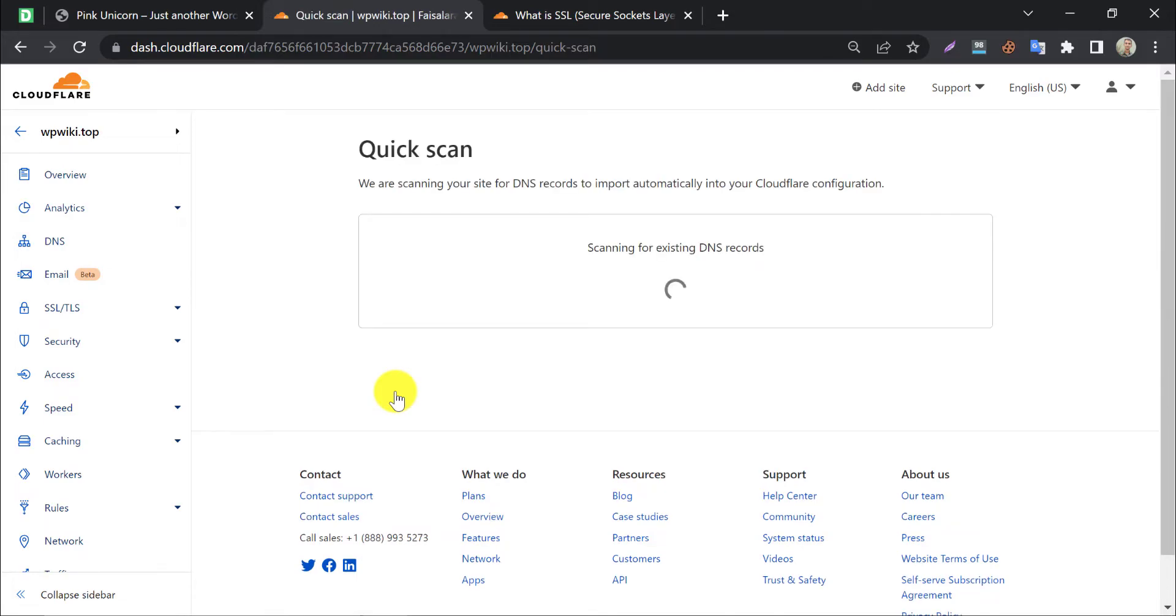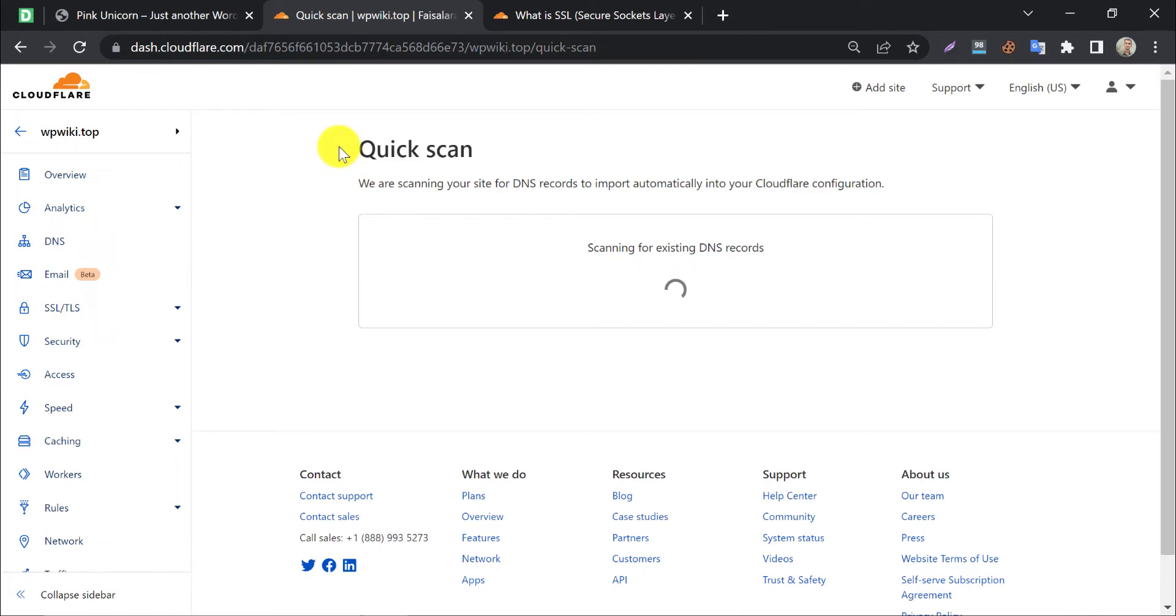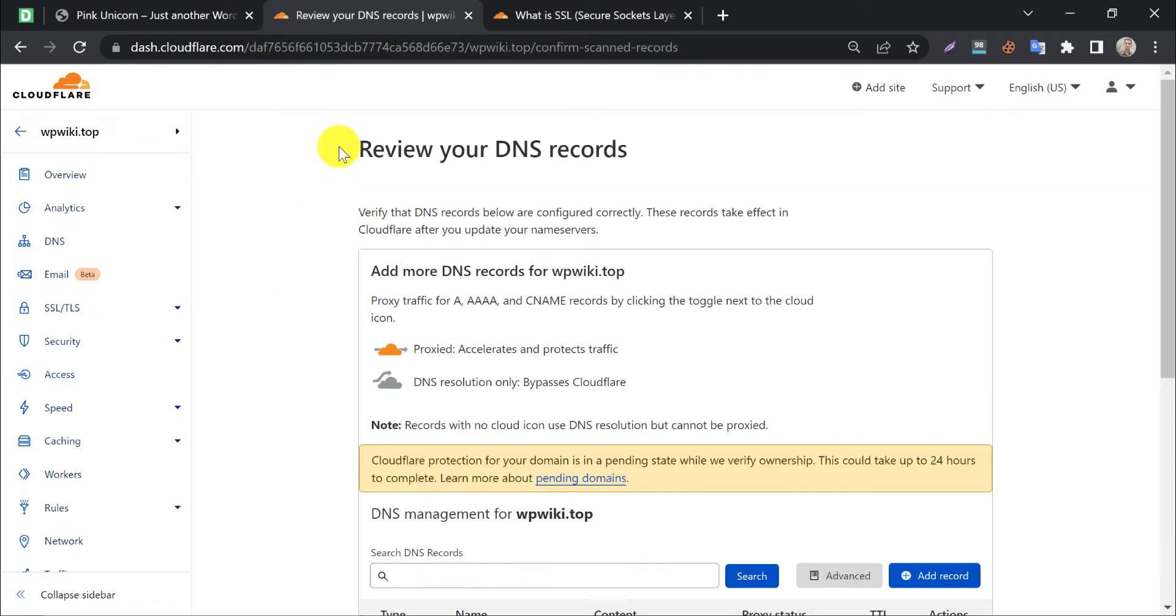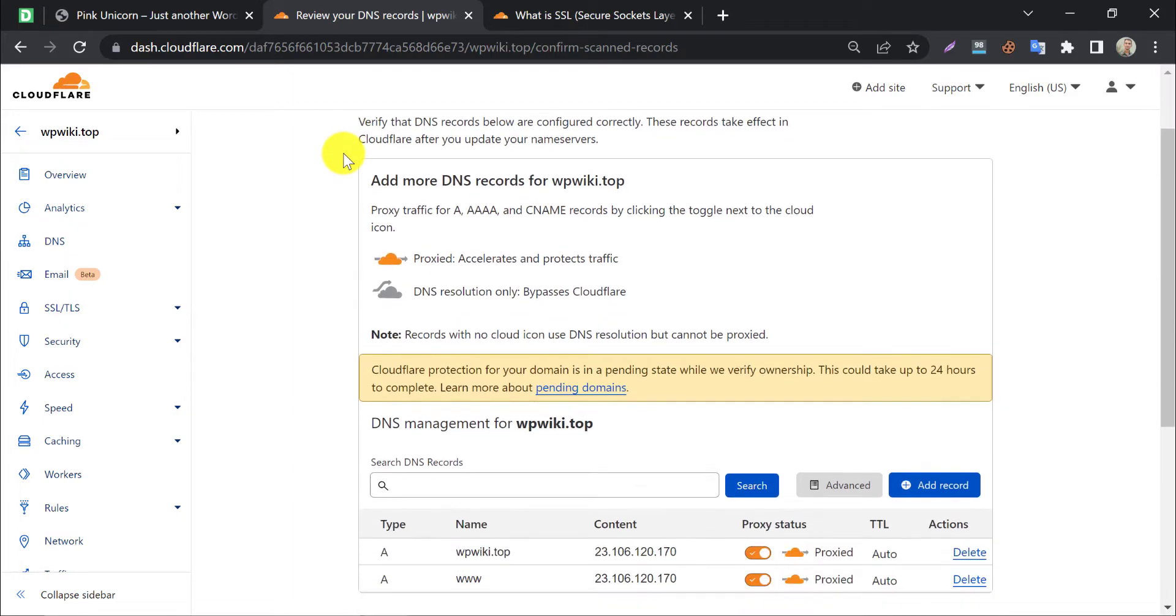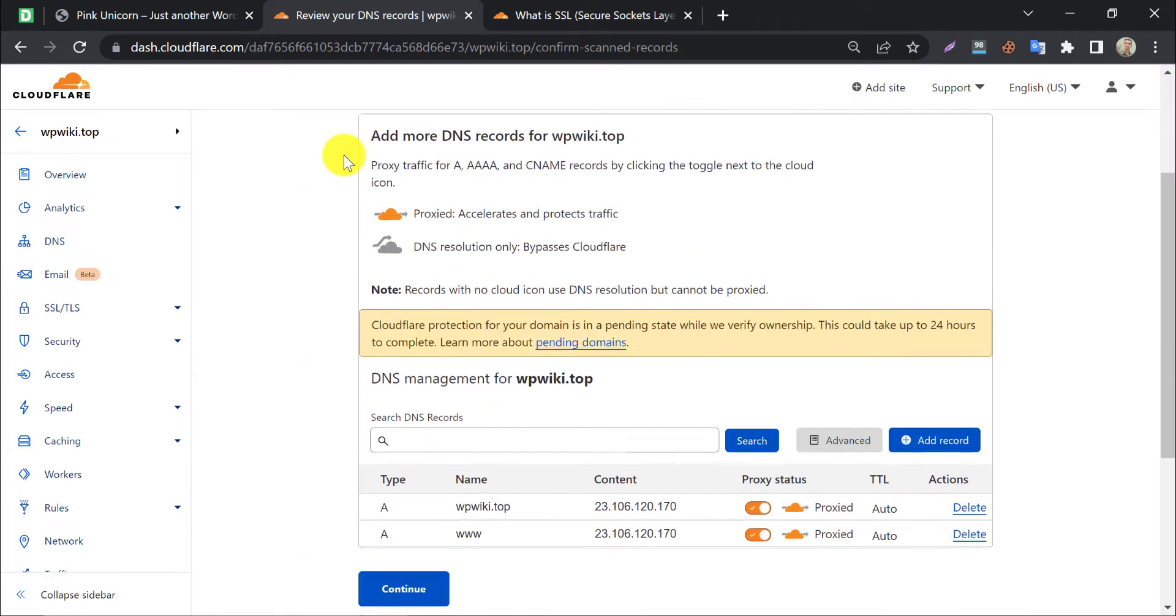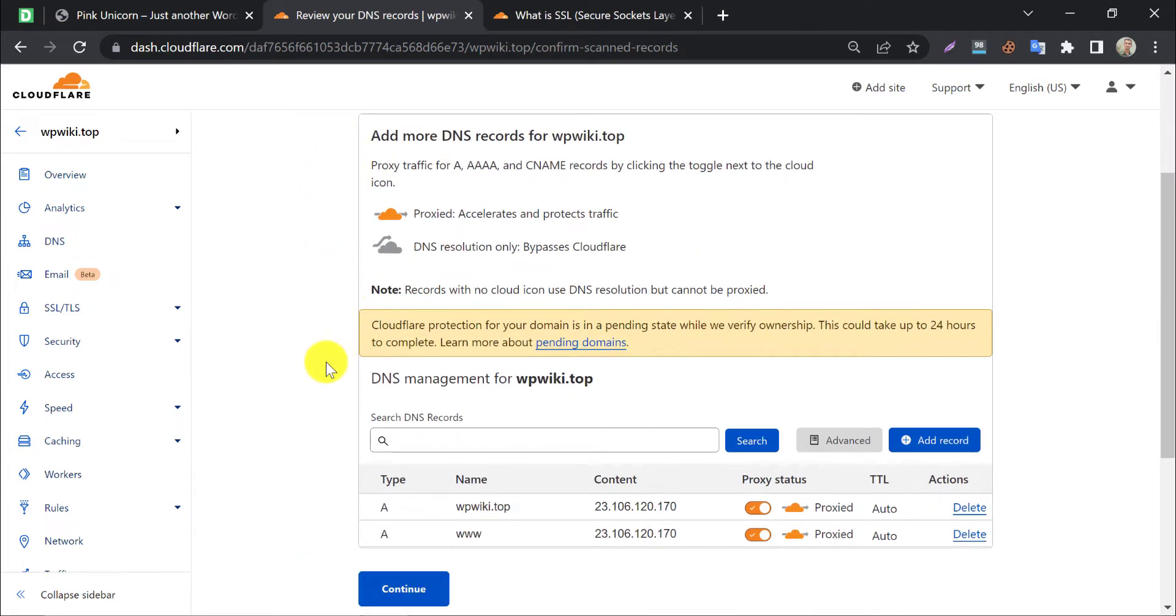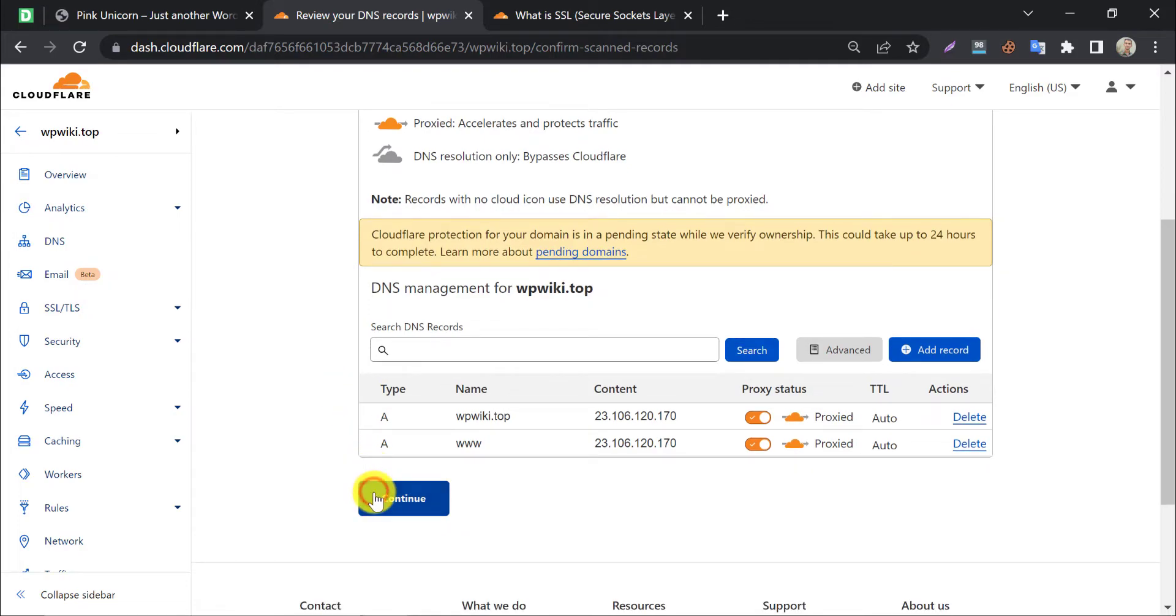Now it will scan your website's DNS record for connecting to Cloudflare. It may take a couple of minutes. You will see some DNS records like this. No need to touch that. Press continue.